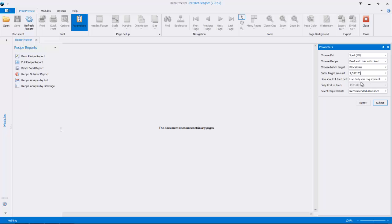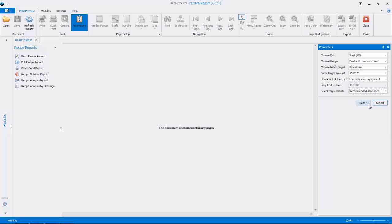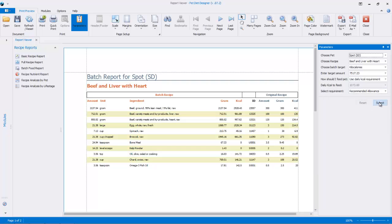How should I feed my pet? We're just going to leave this alone, and we'll leave this alone, the recommended allowance. Of course, you could choose minimum requirement, but we'll just leave it there. So click submit, and here's our report.